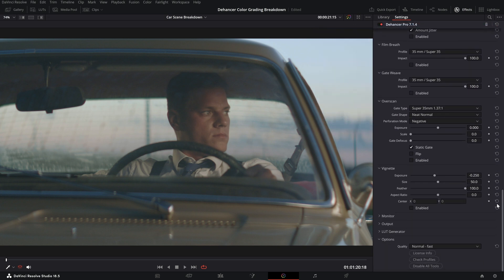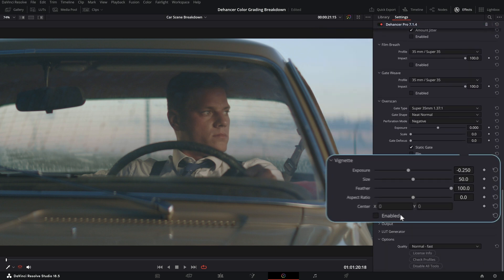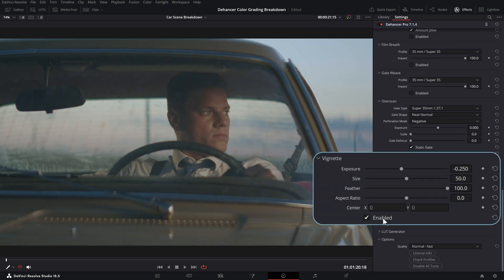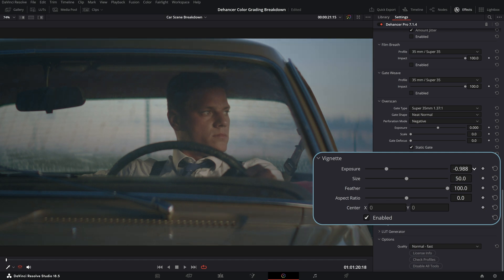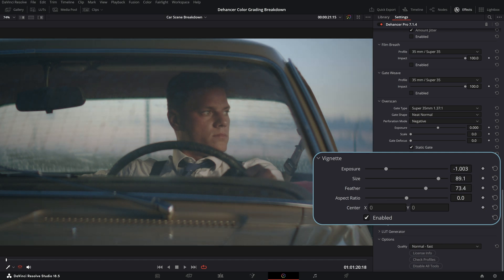Next we recommend adjusting the vignette since it affects the exposure and usually increases the contrast between the edges and the frame center.